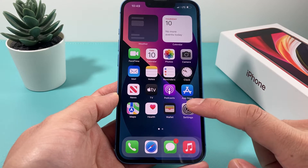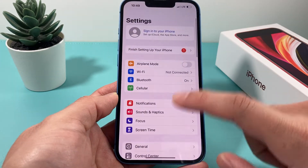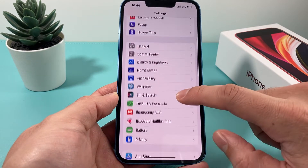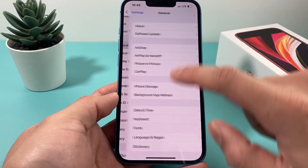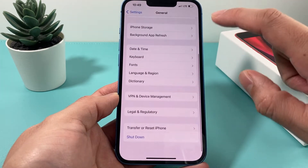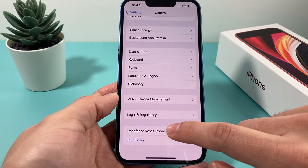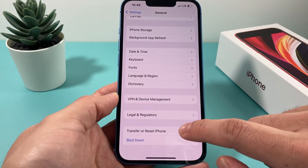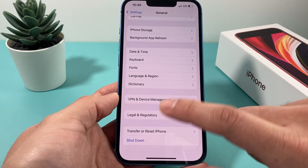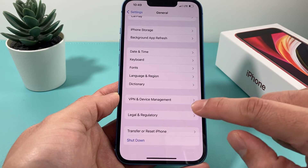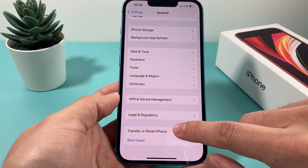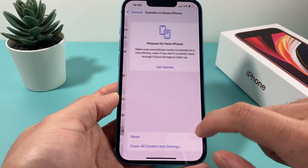To do that, you're simply going to go to Settings. Once you go into Settings, you're going to go to General, and then at the bottom of General, you're going to see 'Transfer or Reset iPhone.' Now this is for iOS 15, so you're going to click on that.